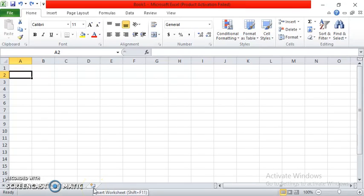Hi guys, right now I'm going to teach you how to make a multiplication, division, addition, and subtraction table using Microsoft Excel.